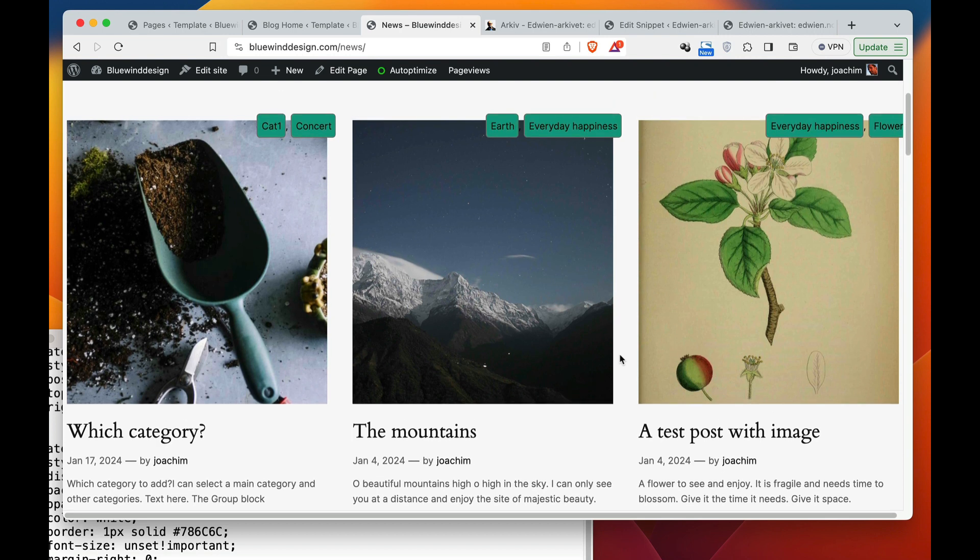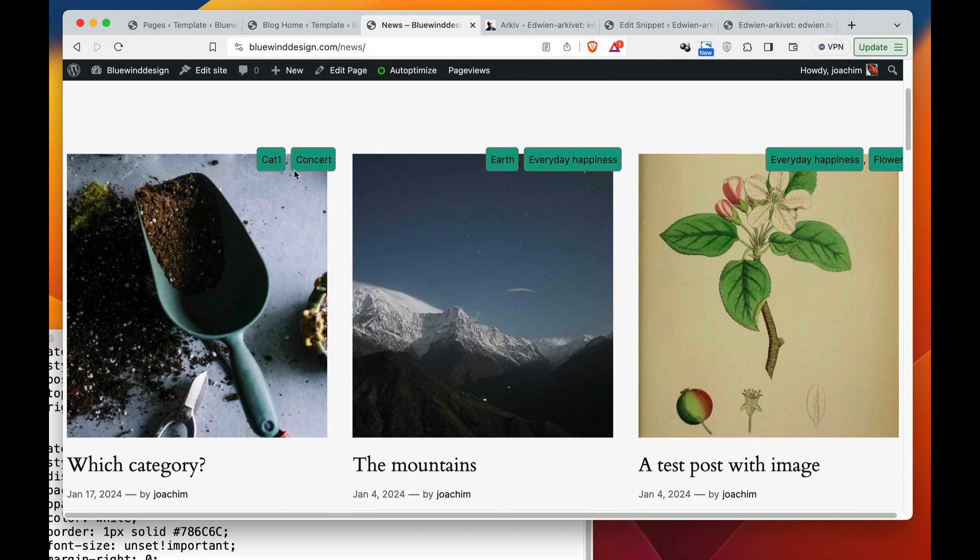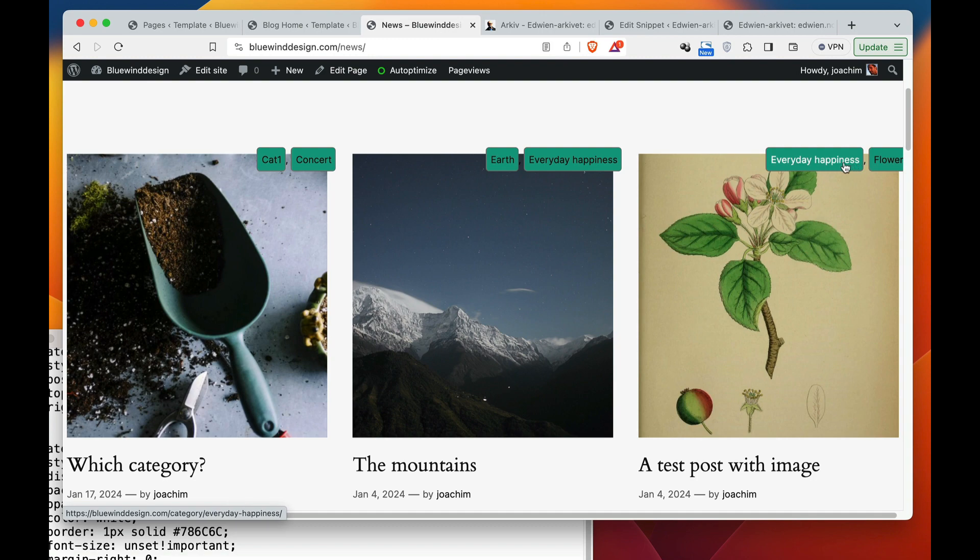And that was just added as a fallback image for the featured image. So this is how I added a fallback image and also how I added category labels top right.